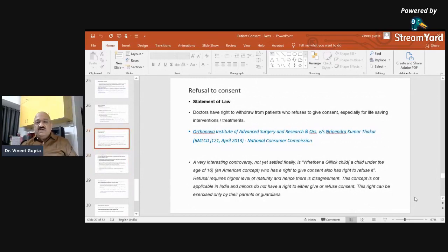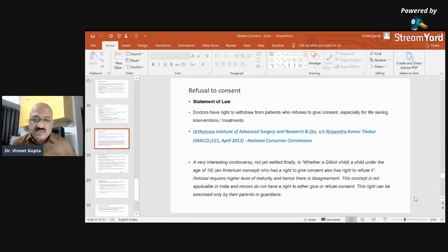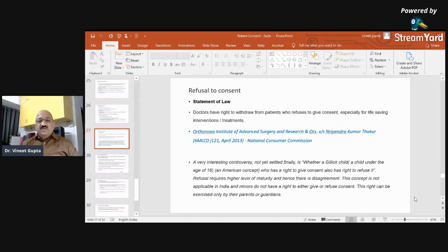An unresolved controversy: whether a Gillick competent child — a child under the age of 16, an American concept — who has the right to give consent also has the right to refuse it. Refusal requires a higher level of maturity and hence there is disagreement. This concept is not applicable in India. Minors do not have the right to either give or refuse consent. This right can only be exercised by their parents or guardians.